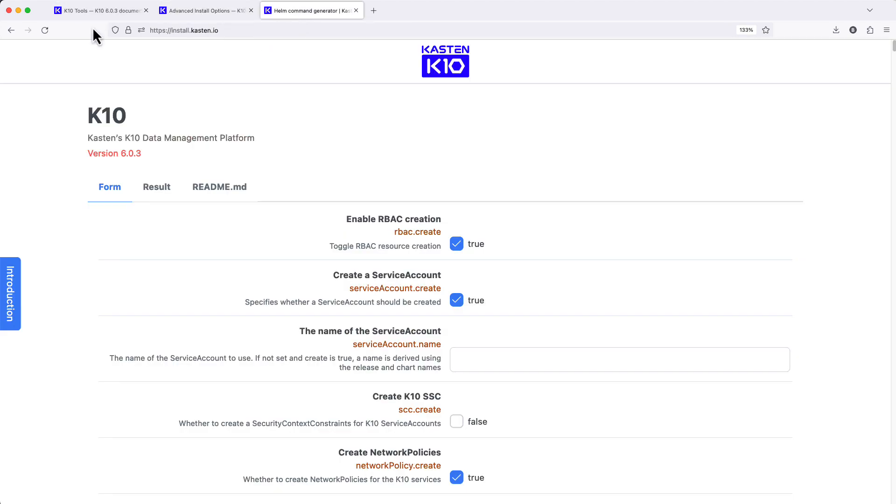Or you can use install.kasten.io to interactively configure helm settings and produce a valid installation command.